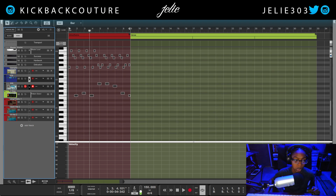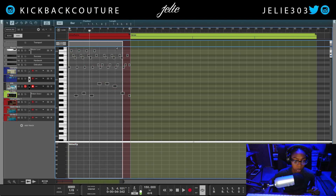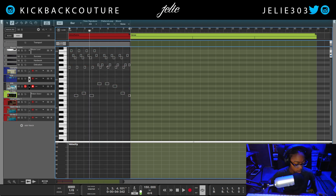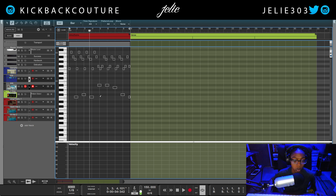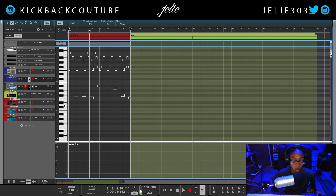So now I can see these notes, and when I draw my clip and click in my 808 pattern, I will be able to see these notes as I do it.